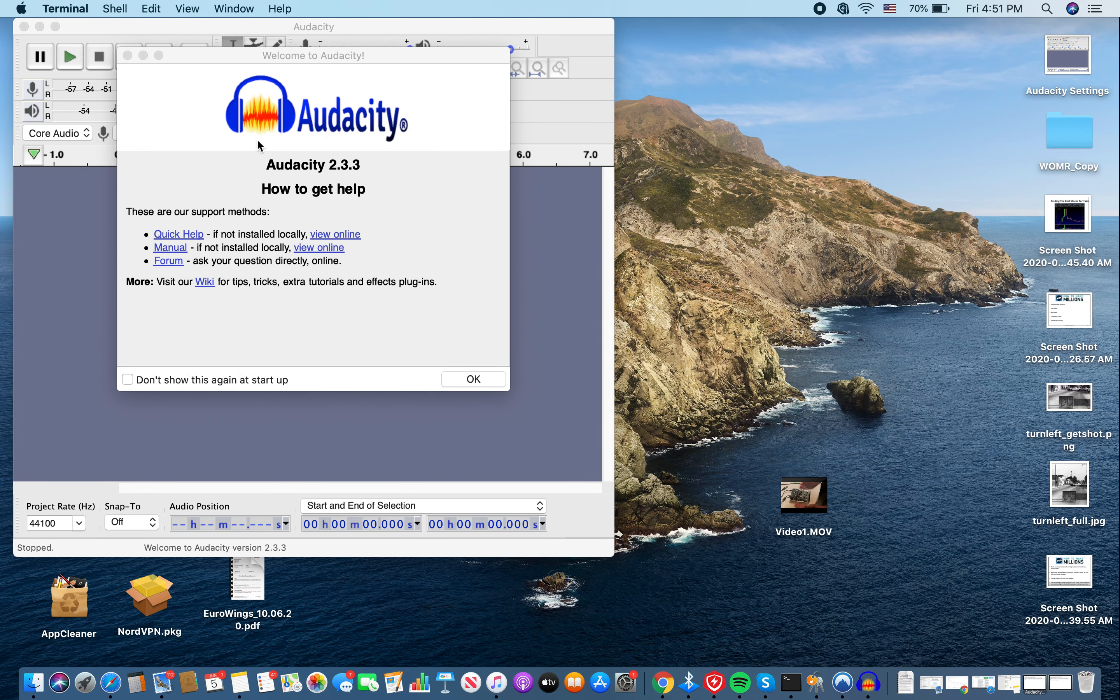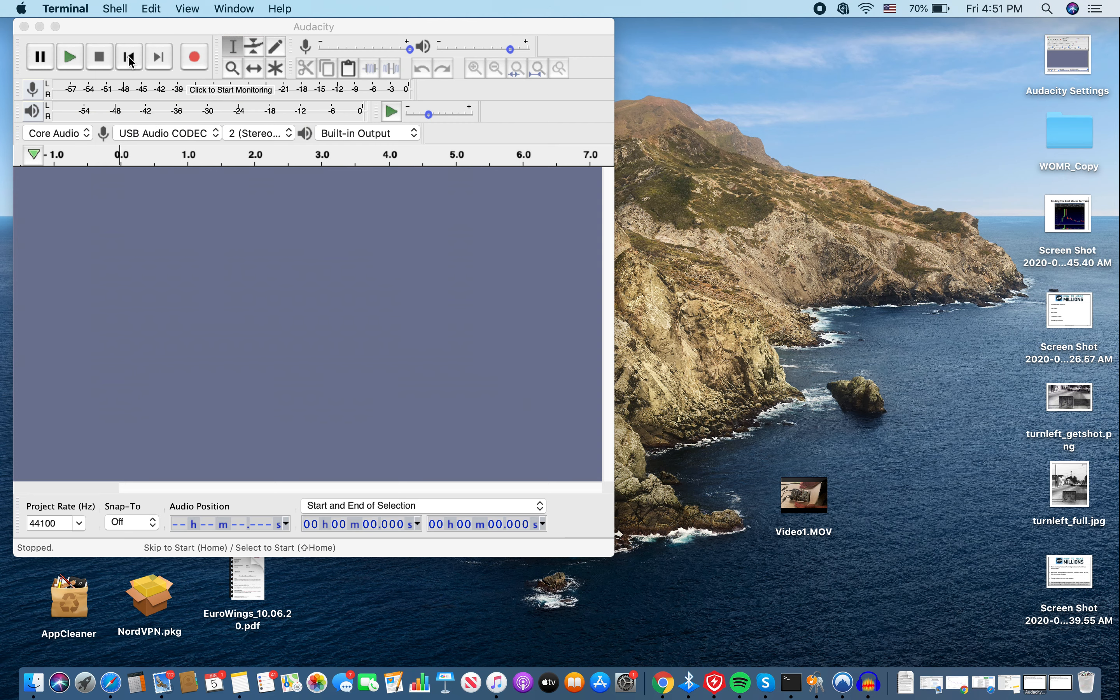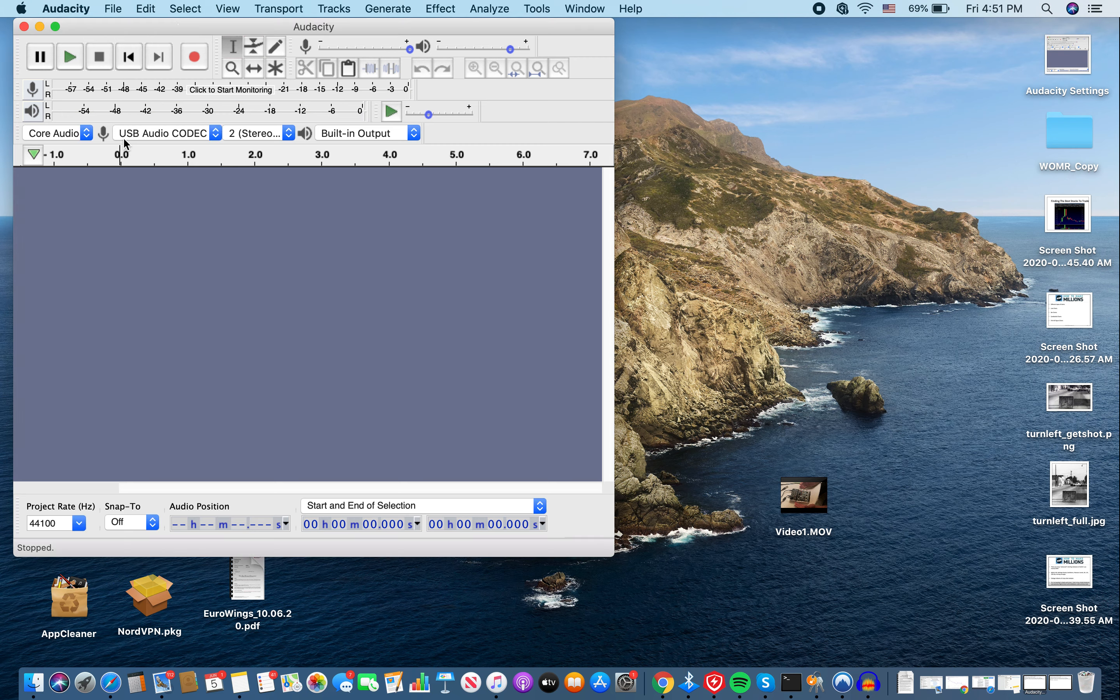So now you have your Audacity open. You always want to make sure that you have USB audio CODEC. Always want to make sure you have that.